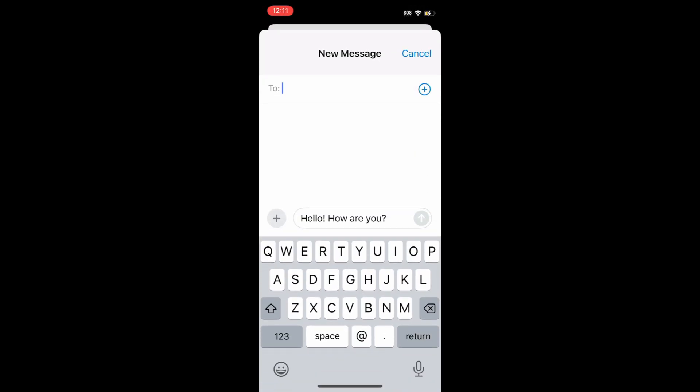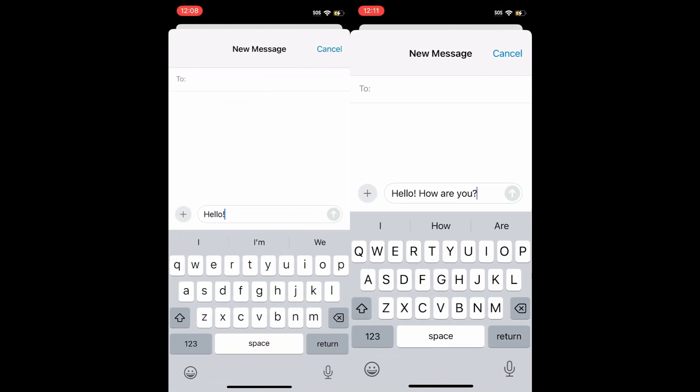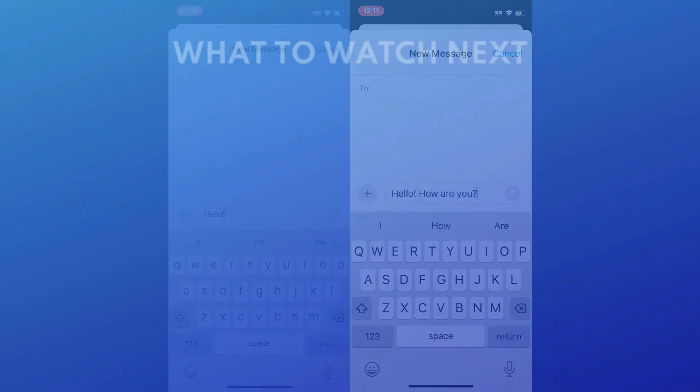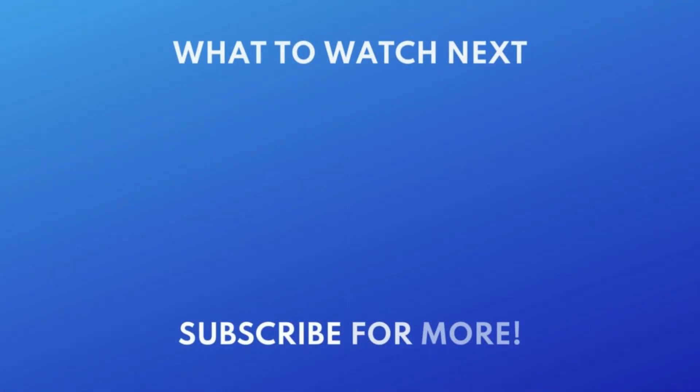That does it for our three tips to make your keyboard easier to use on iPhone. For more helpful iPhone tips and tricks, check out our full playlist of iPhone tutorials. Click the playlist on your screen now to watch. Thanks for watching! If you found this video helpful, we'd love it if you'd hit the like button below and subscribe to our channel. We put out great new tech tutorials like this one every day.